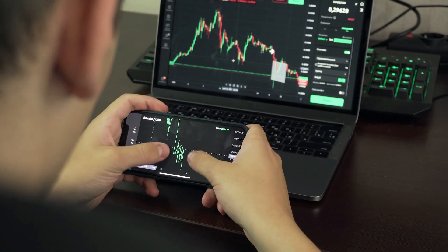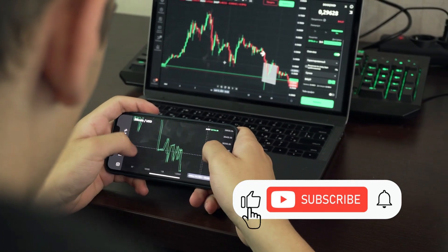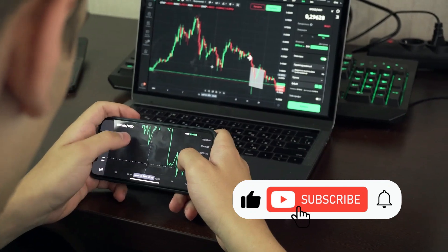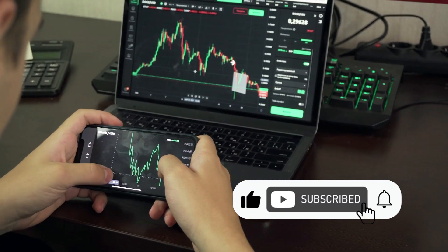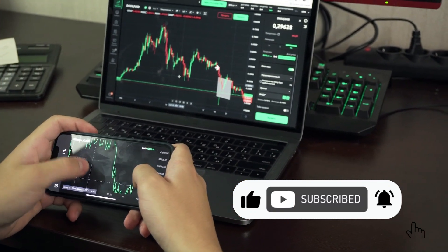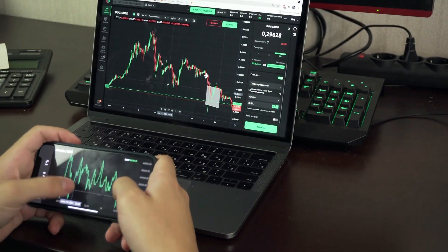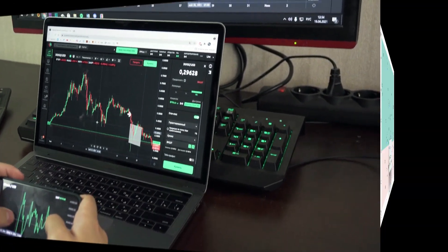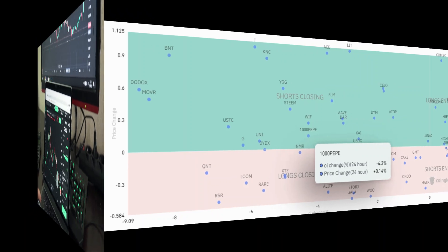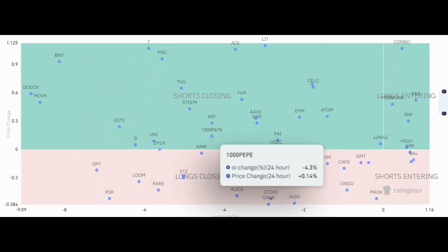Typically, when open interest drops, it can indicate that traders are taking profits or cutting losses, leading to a decline in price. But in this case, the slight uptick could be a result of short-term speculative buying or a brief pause in selling pressure. Nevertheless, the overall picture remains one of caution and uncertainty.